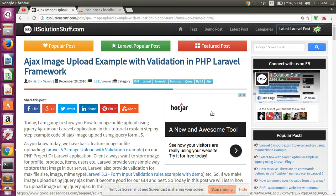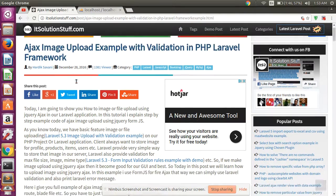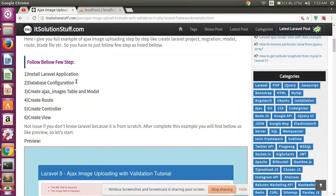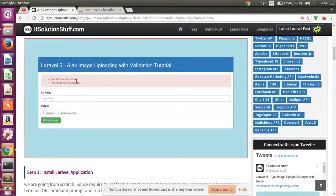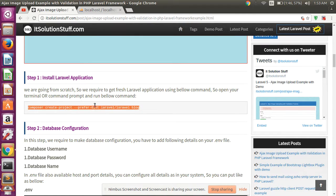Hello guys, in this video I will show you how to upload an image in Laravel using Ajax and also with validation. First of all, we need to create one Laravel dummy project.